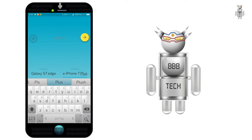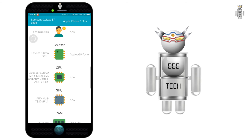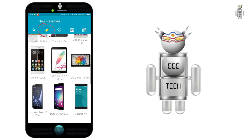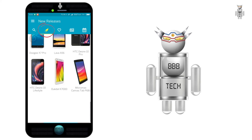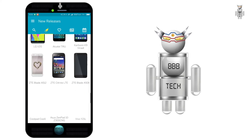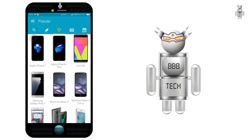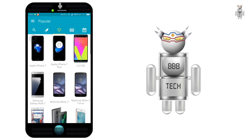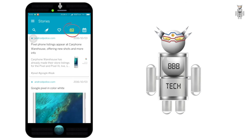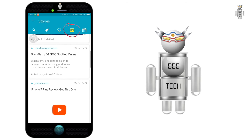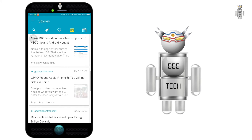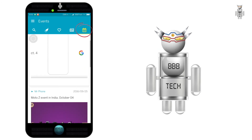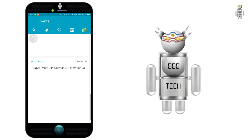You can very well do it and the details will be displayed. The app has other features such as new releases, where you can find the complete list of all the phones released globally. Similarly, you can find globally popular mobiles also. The Stories tab contains mobile-related news from across the web, and the Events tab shows upcoming events such as product launches.